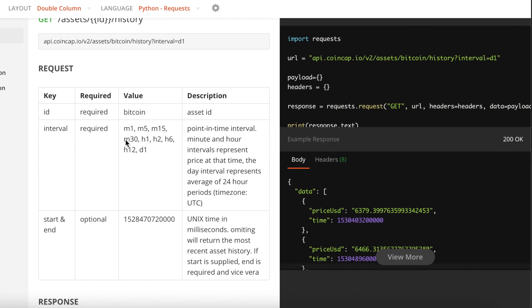Next up is also the interval. So the interval, as you guys can see—M1, M5—that's basically one minute, five minutes, 15 minutes. So at what interval you want to get the price of, for example, Bitcoin. I'm going to stick with one day, so we're going to leave the interval as D1.